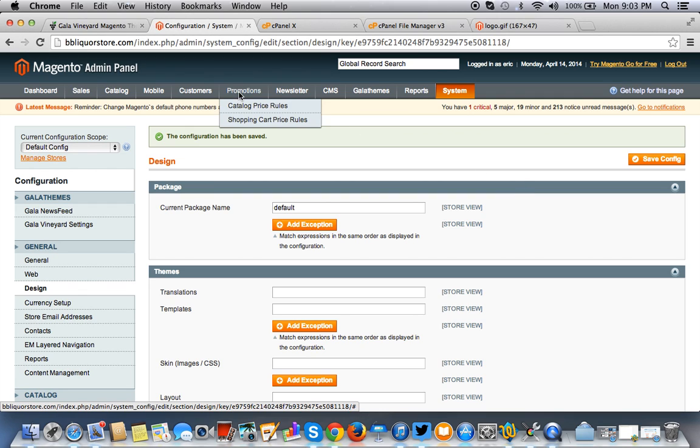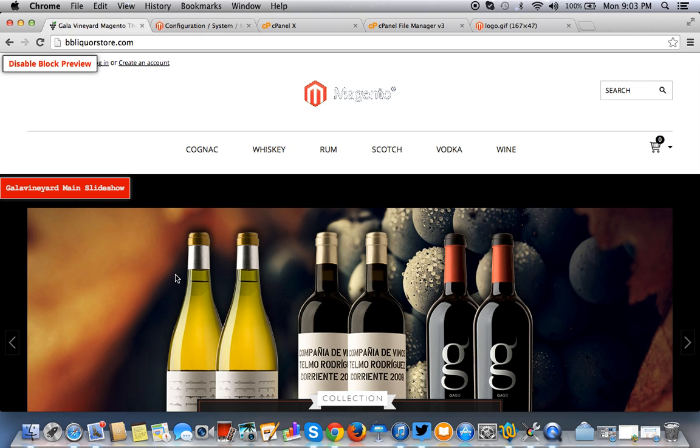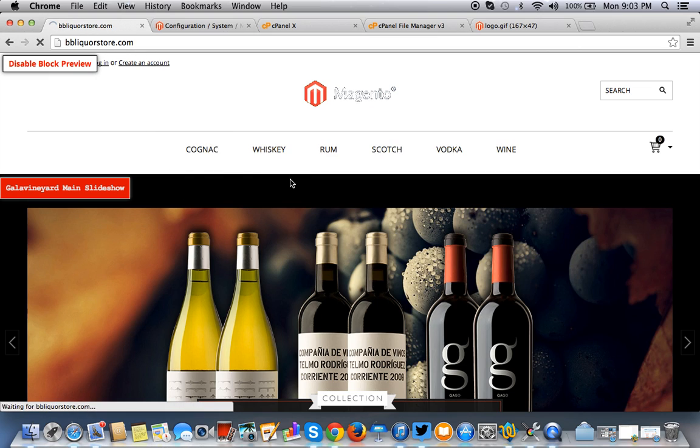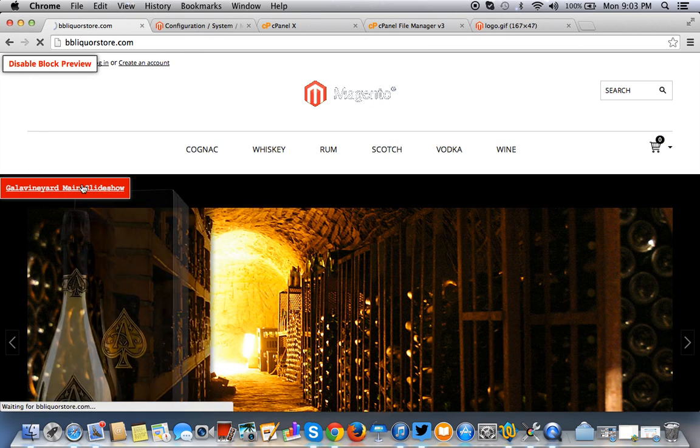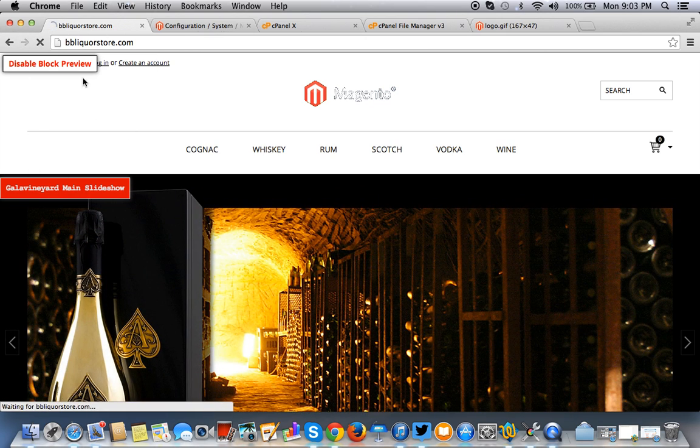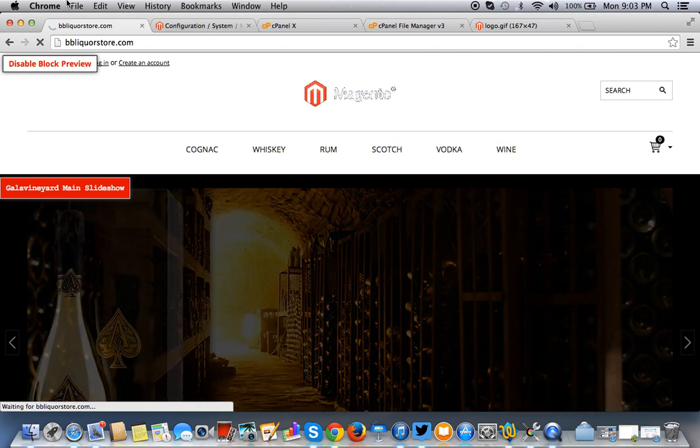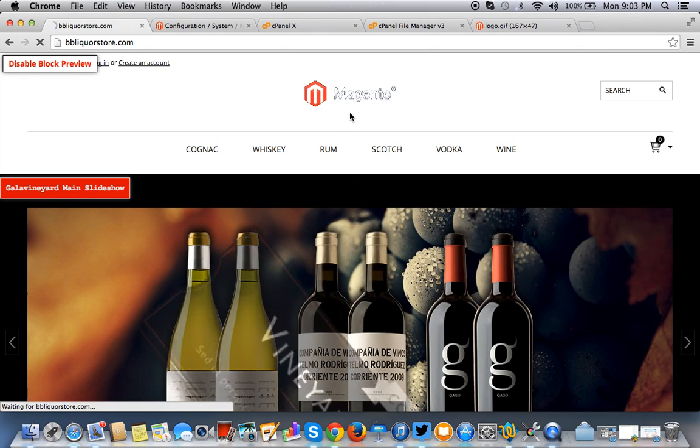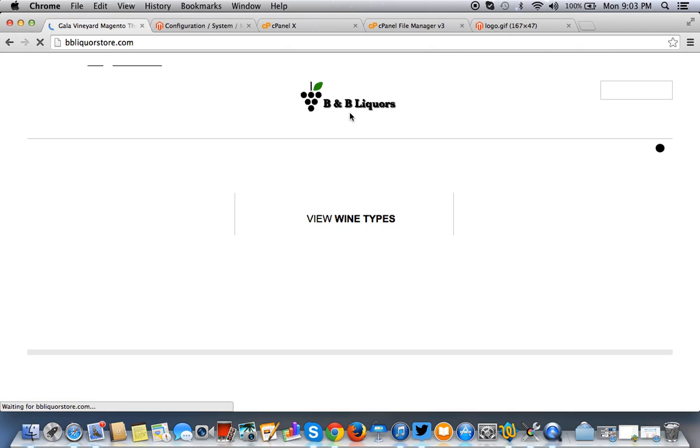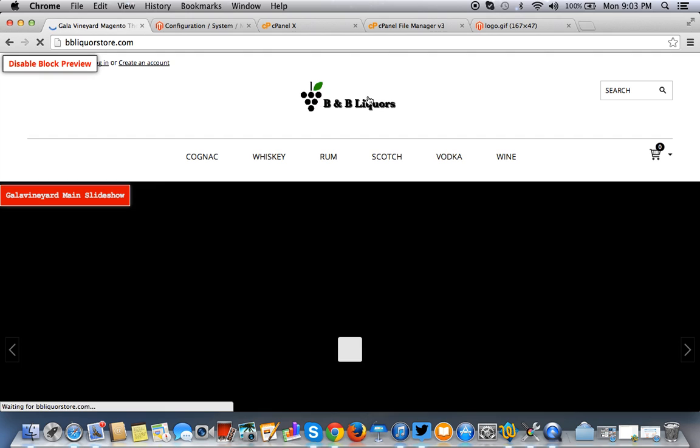And let that work. Then you want to go to your Magento front page, just your domain. And you want to hit the command R button. This theme that I'm using actually has a visual editor, so your theme might not. So this may not look familiar to you. And there you go. The logo has been changed.